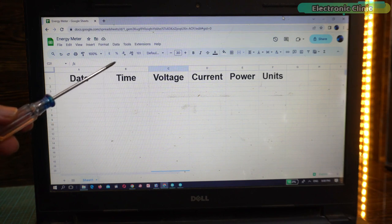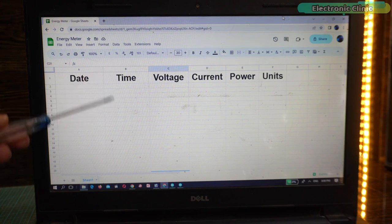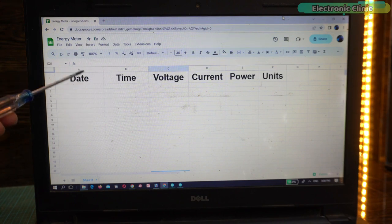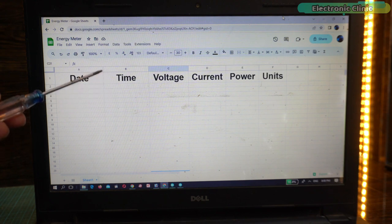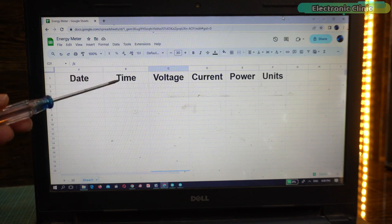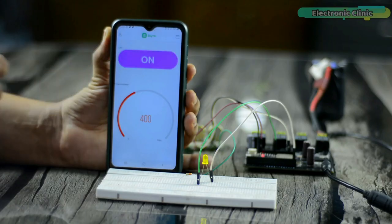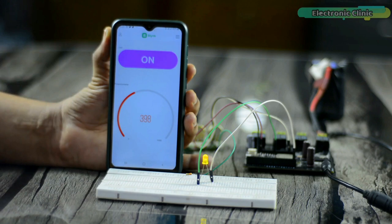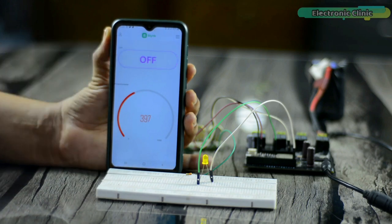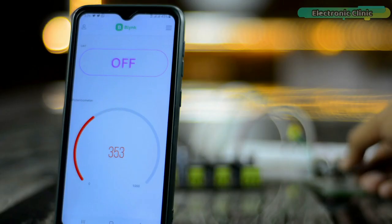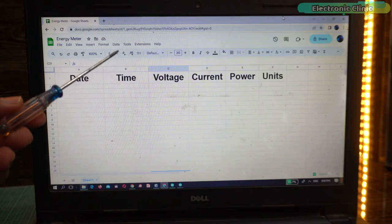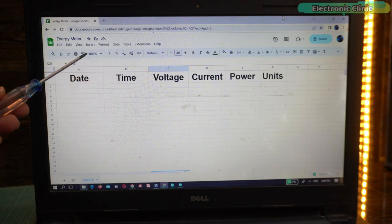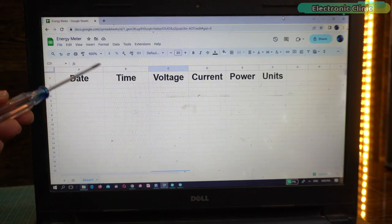Number one: you might be thinking why Google Sheet or Google Spreadsheet as the IoT platform, why not Blink IoT platform? Well Blink is an amazing IoT platform and I have used it in so many projects and it's good for real-time data monitoring.